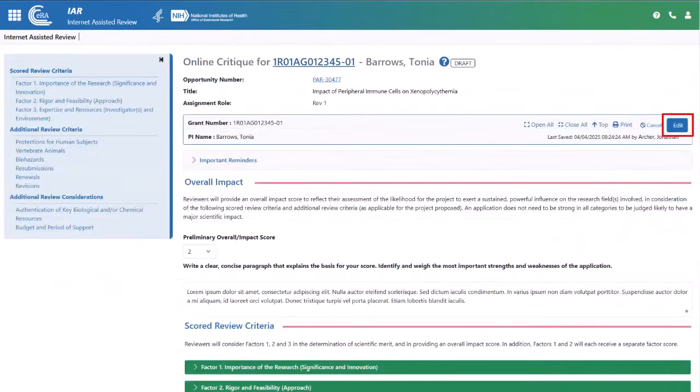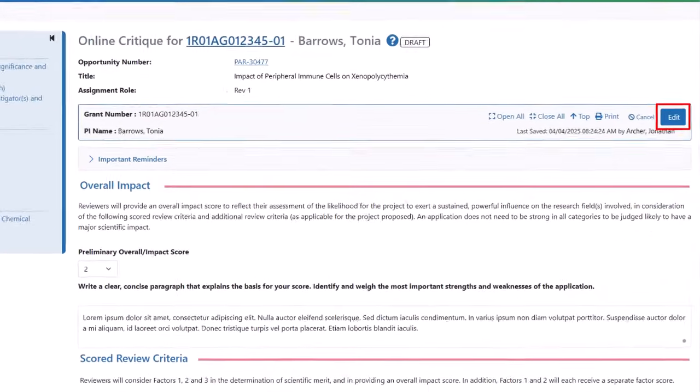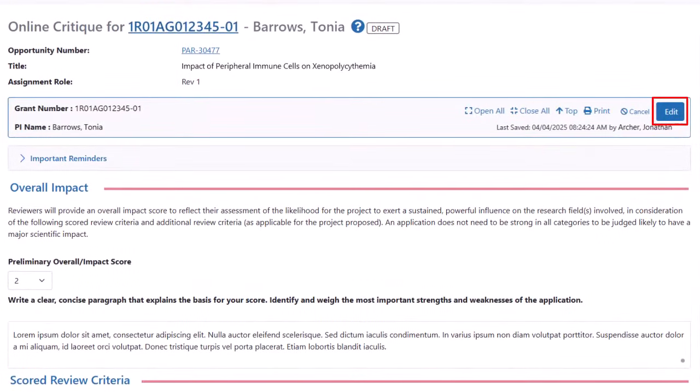Finally, there is the edit button. If you are partly finished with the critique and then return to complete it later, clicking edit permits you to edit the overall impact section as well as the other sections.